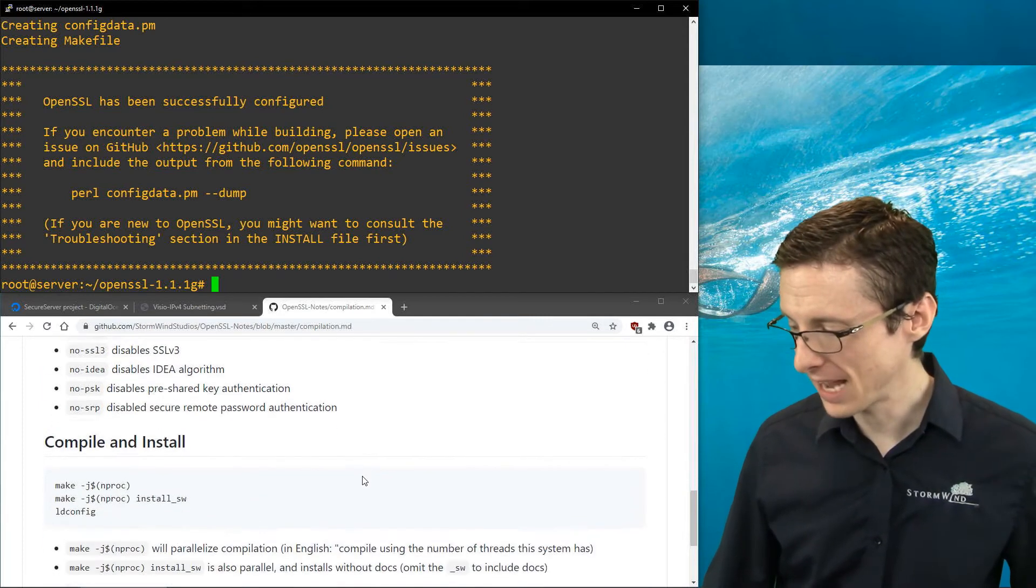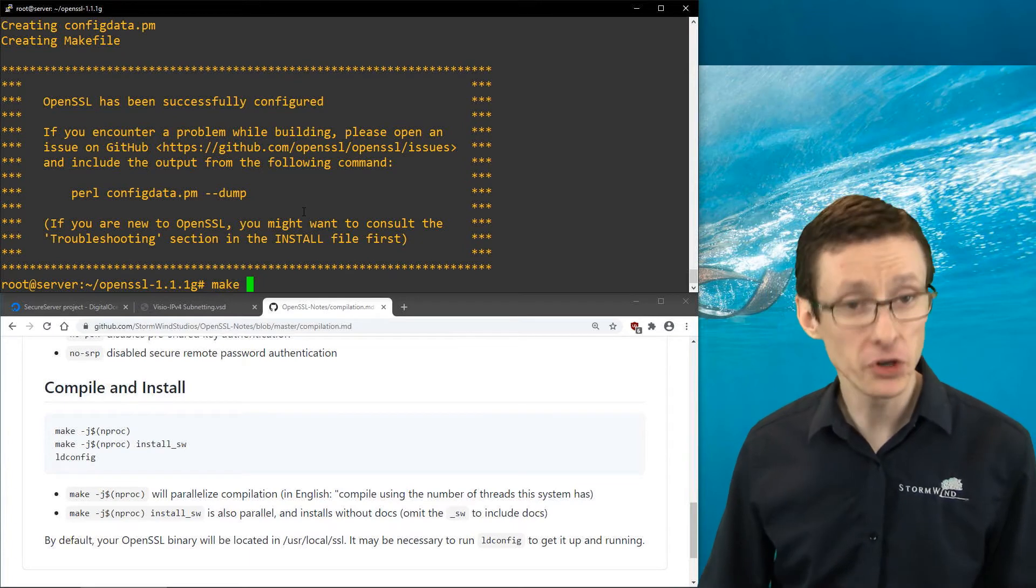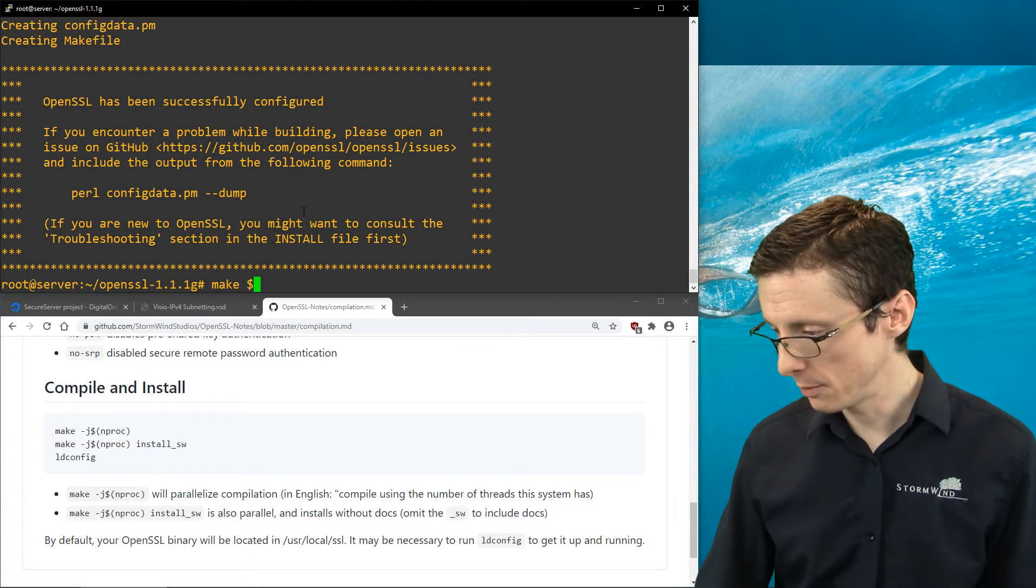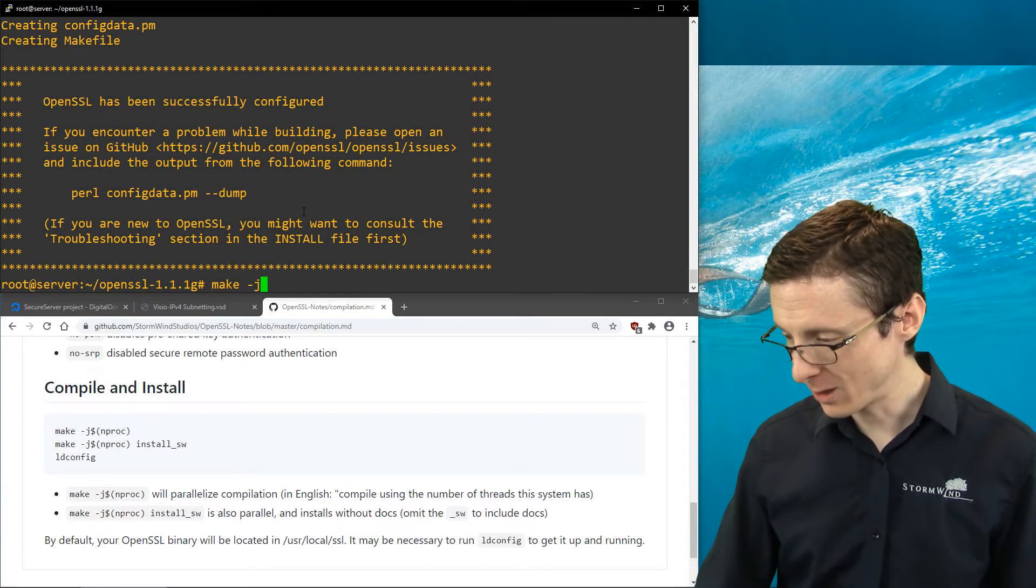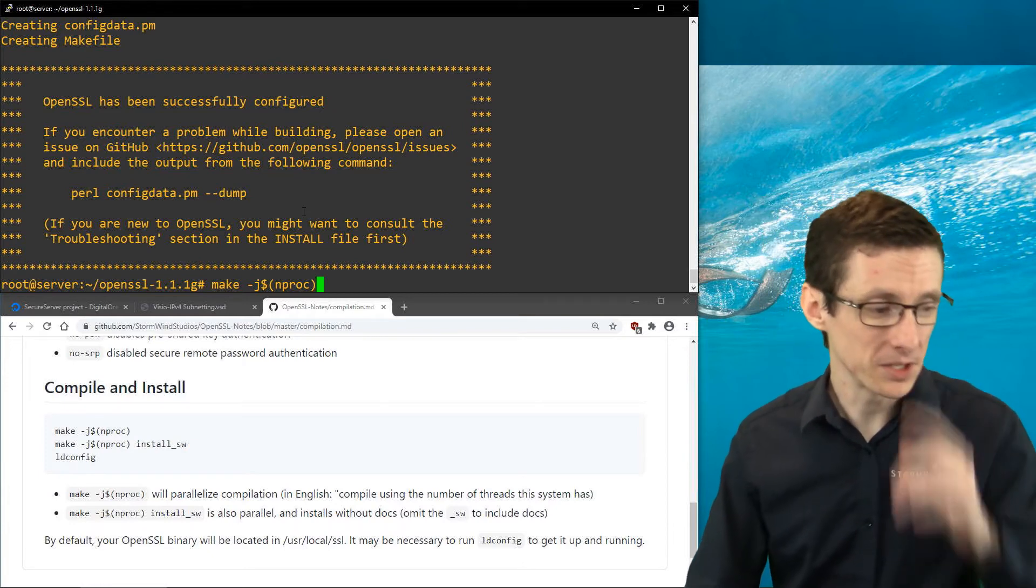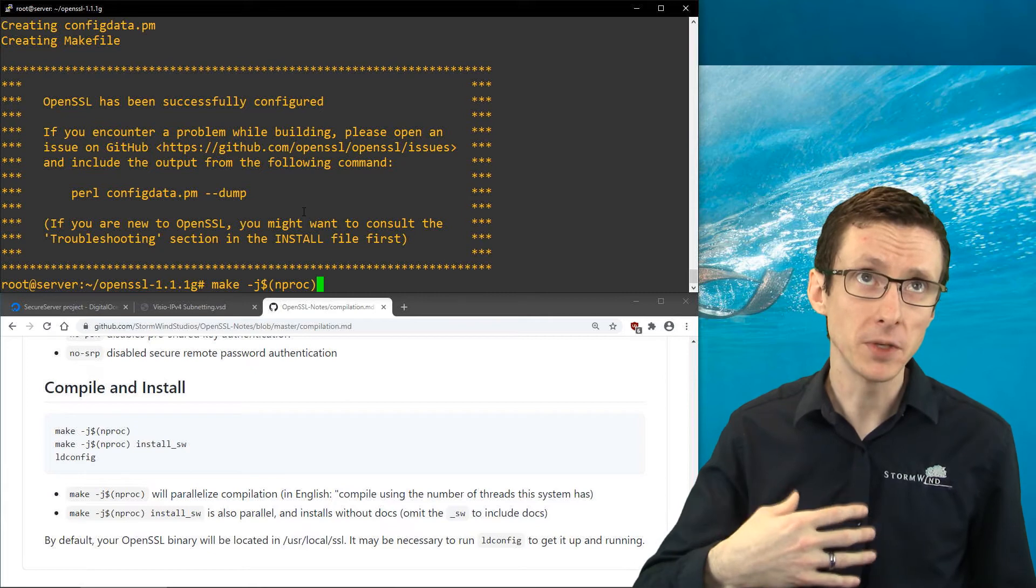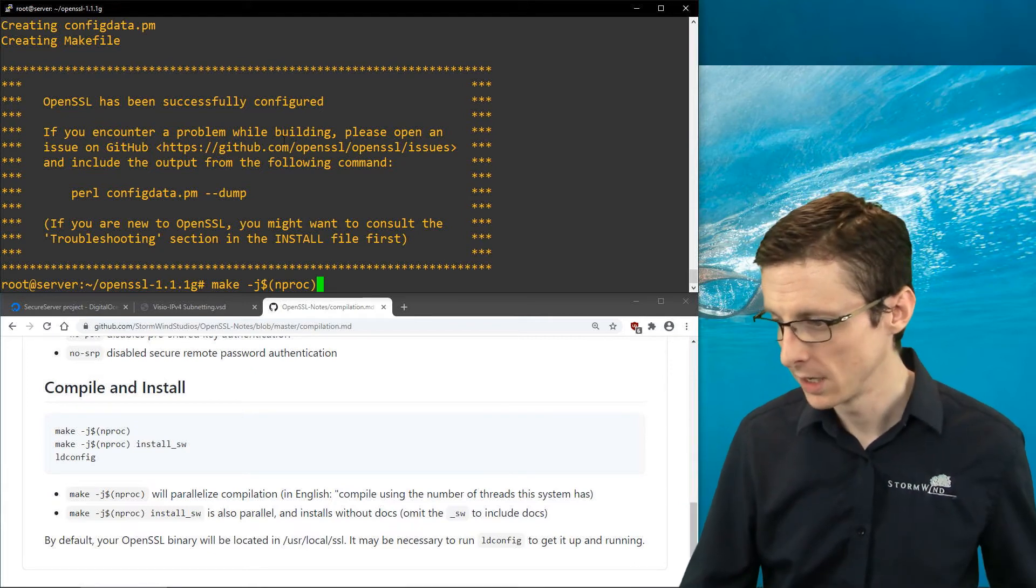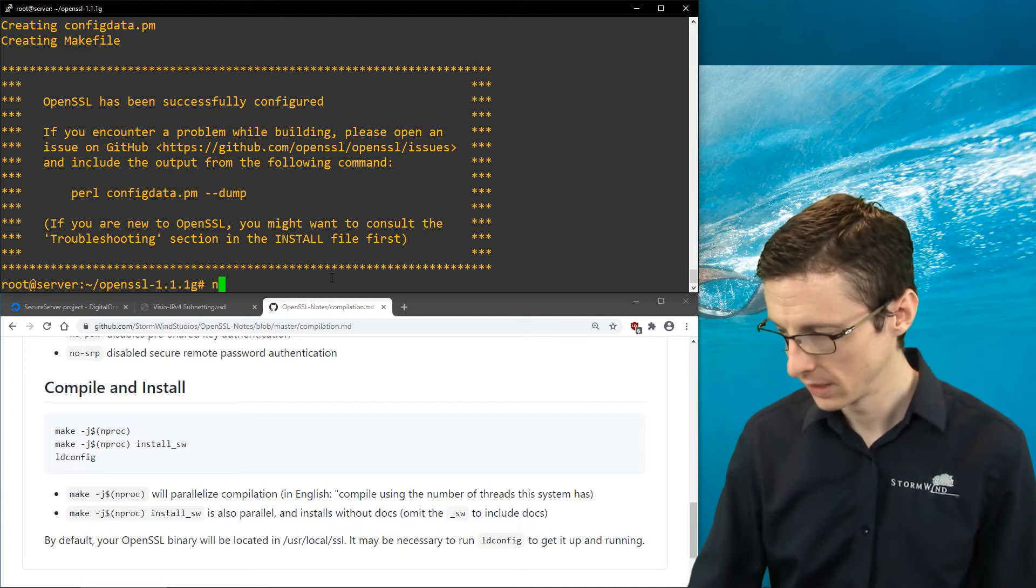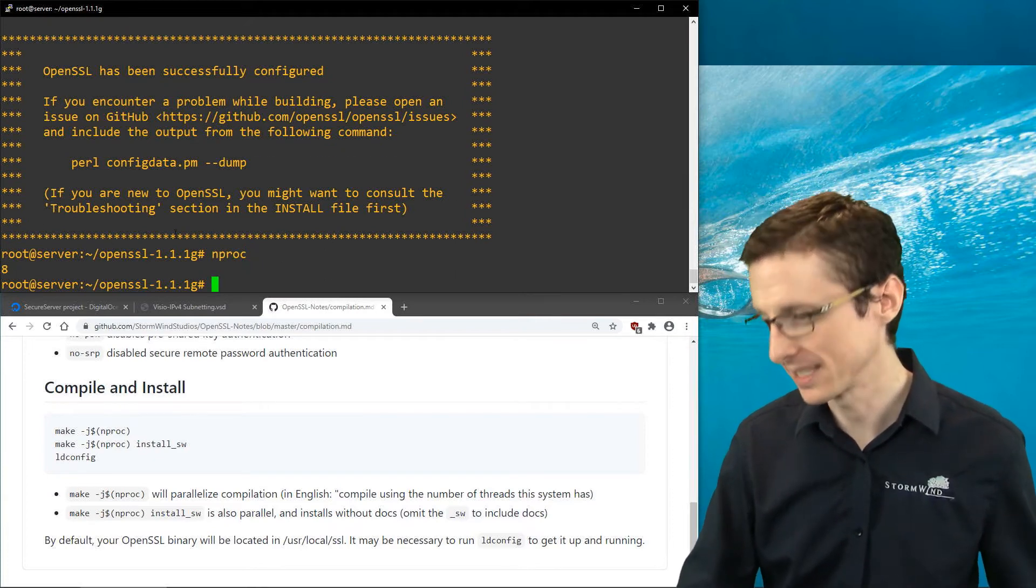The first command we run is make. You can just run make by itself, but one thing that might speed it up is if you do -j$(nproc). What this will do is compile using however many threads are available to your system. So nproc, if we just run that by itself, prints out how many threads are on this system. We've got eight.